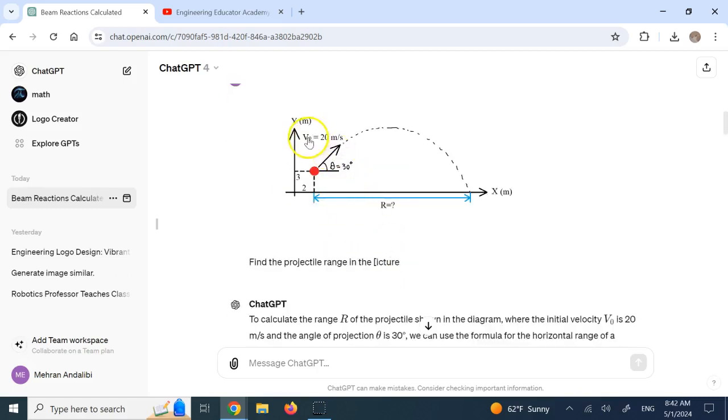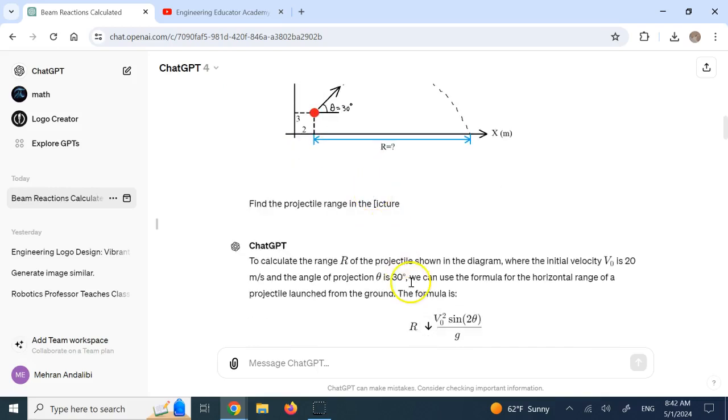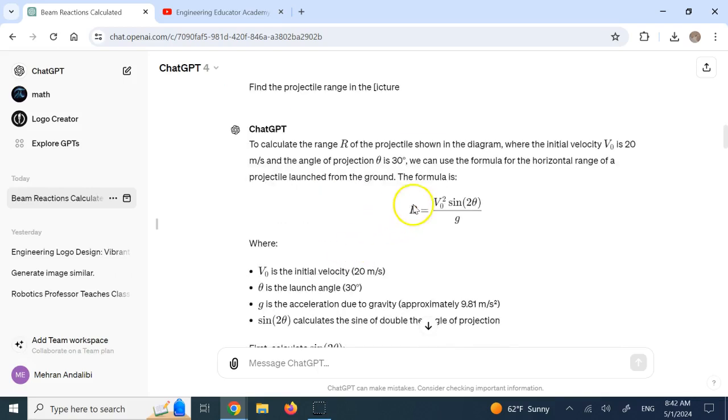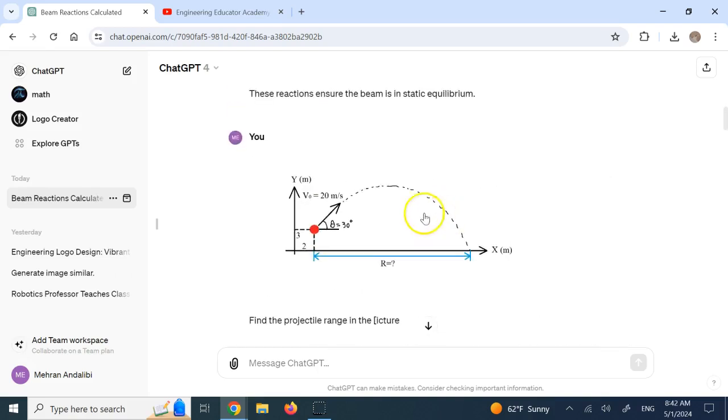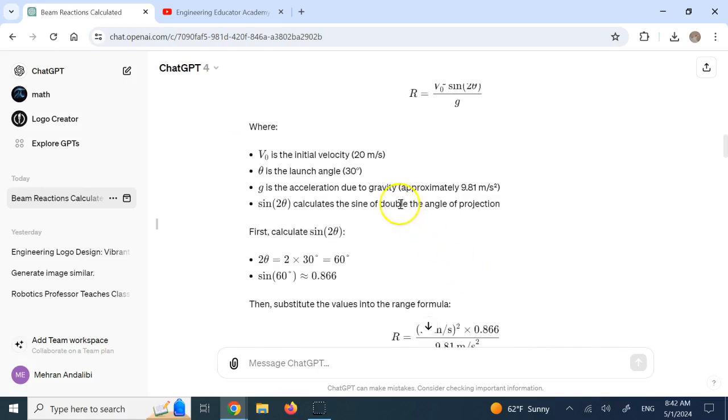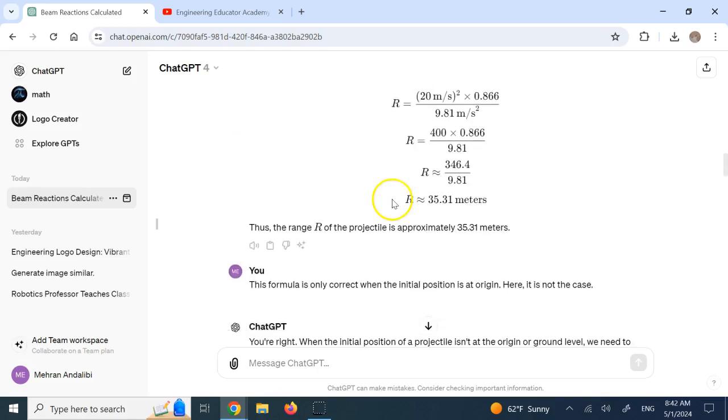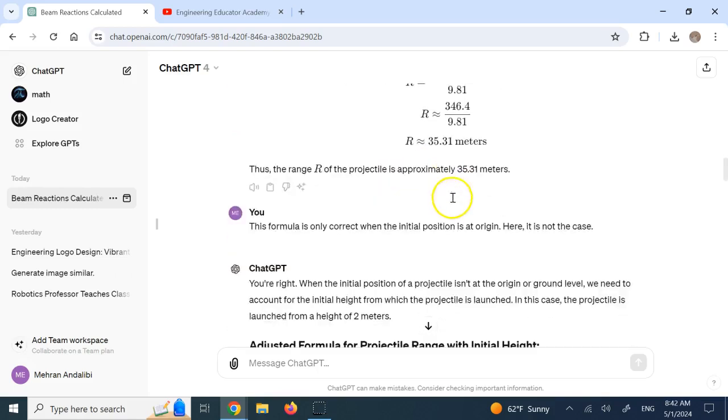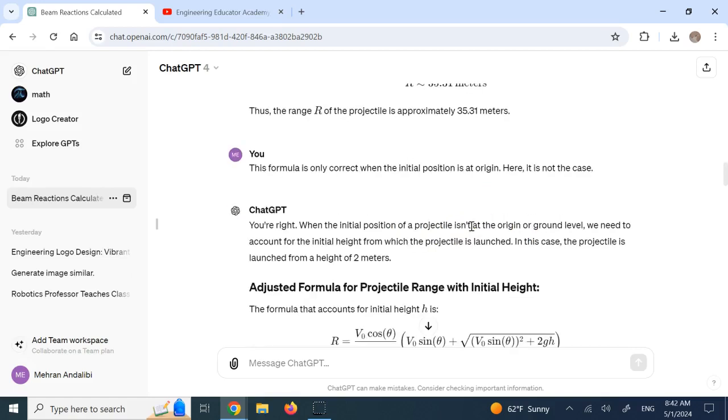And look. It clearly could detect the initial velocity. Could detect the angle. You see. So it has no problem reading your handwriting. And then it used the range formula. Now the problem with this range formula is this is only valid when your projectile does start at origin. If your projectile starts off origin, that formula is not correct. So I gave it a hint and said, hey, this is not correct. You are not starting at origin. Fix it.